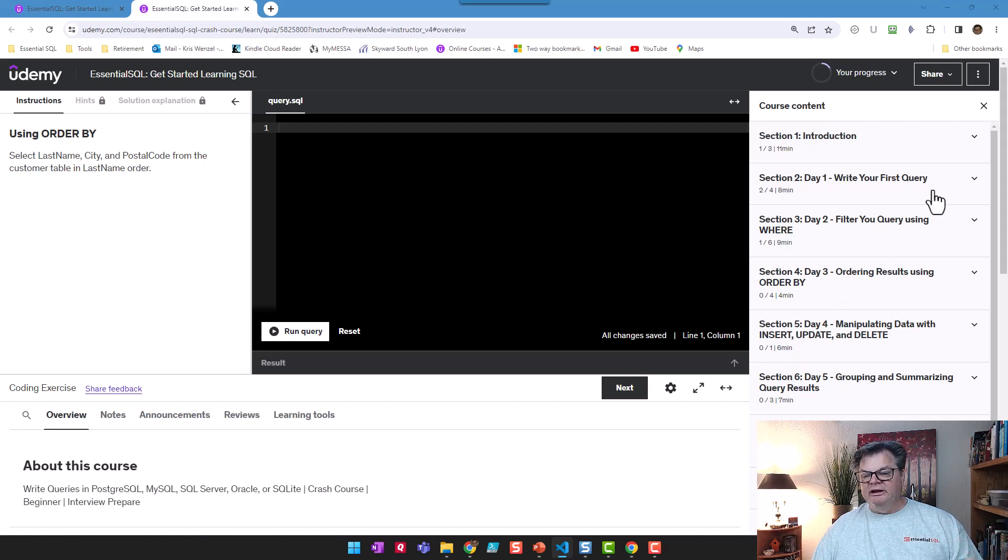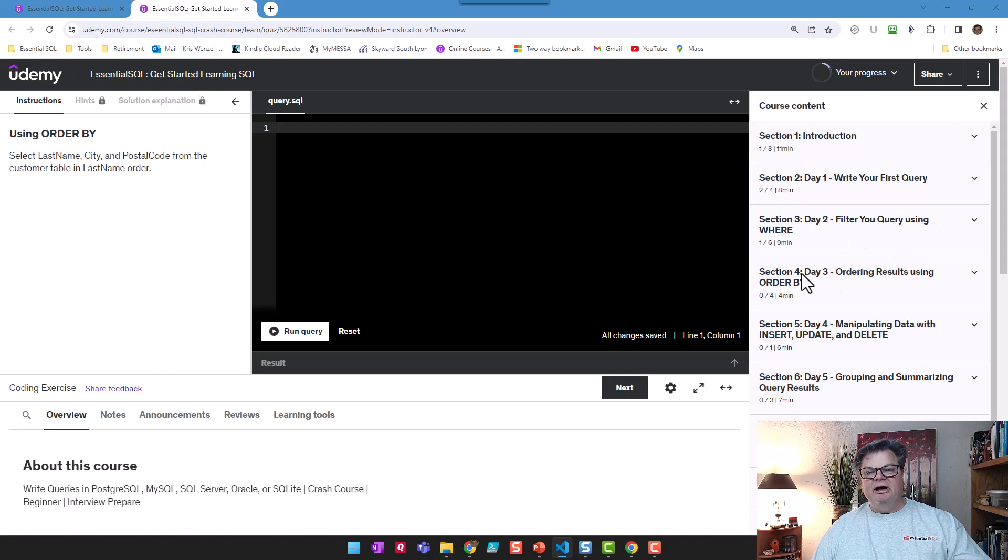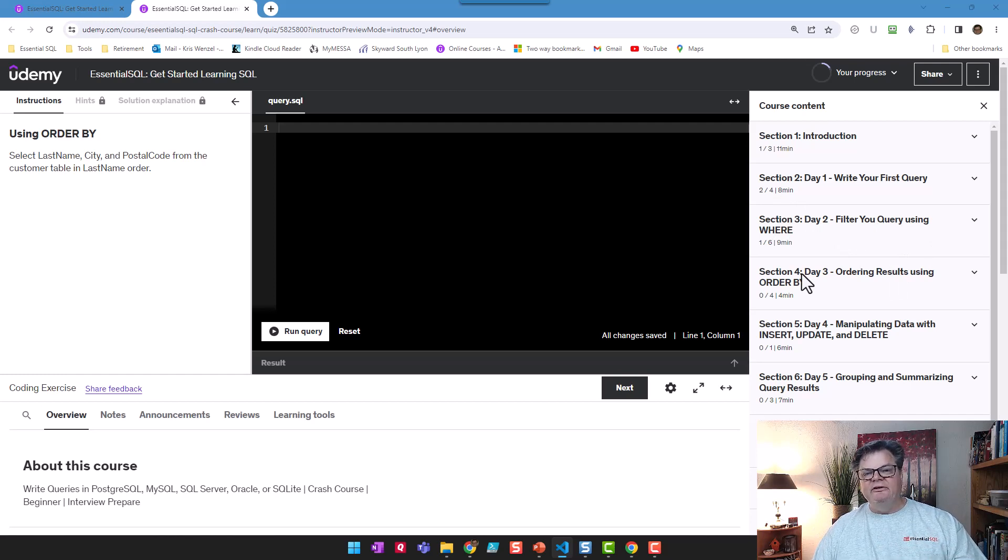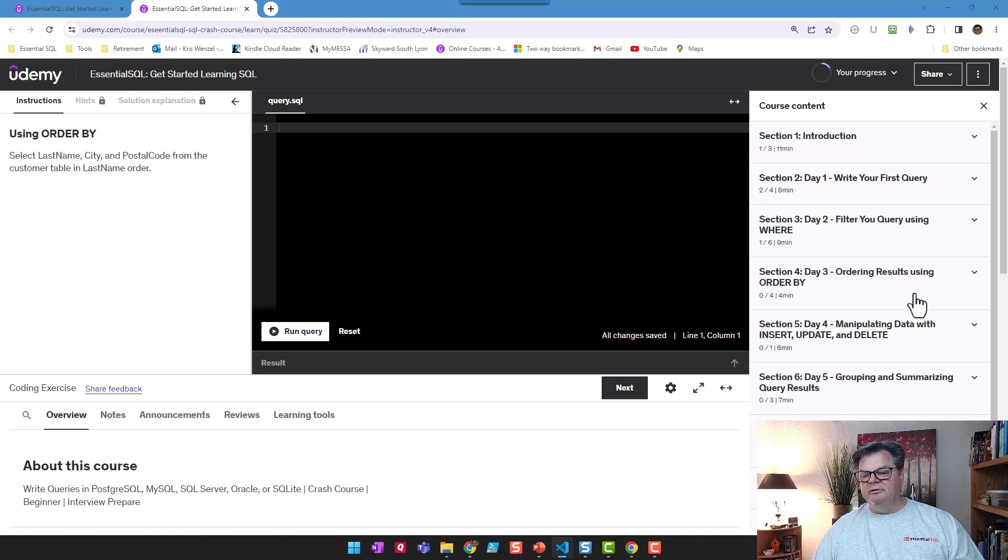The nice thing is that I have it structured so that as you move from one piece to the next, it builds upon itself and you gain confidence. You start learning SQL and can start using it right away.